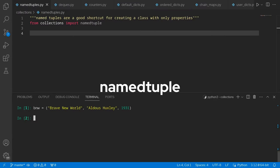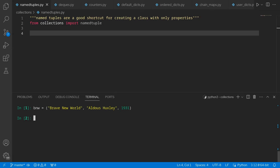Tuples are a common data structure in Python and offer great functionality, but can be a little confusing when you're picking specific data out of them using indices. Take the example we have on screen. BNW corresponds to a specific book. In the tuple, the first position we have the name of the book, Brave New World, followed by the author, and then the year it was published. If we want to pull data out using normal tuple notation, say we want to get the author out, we have to use index one, and we pull out Aldous Huxley.